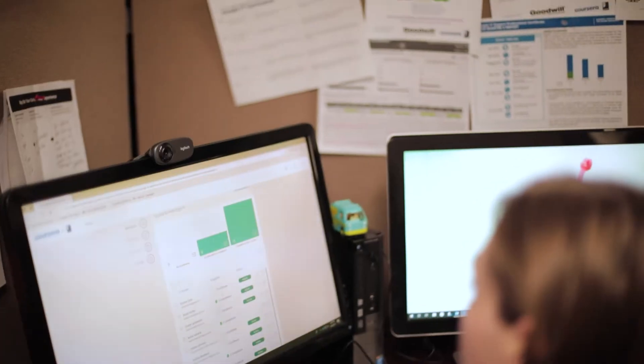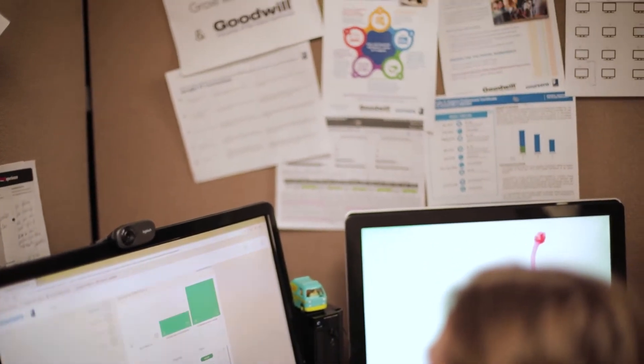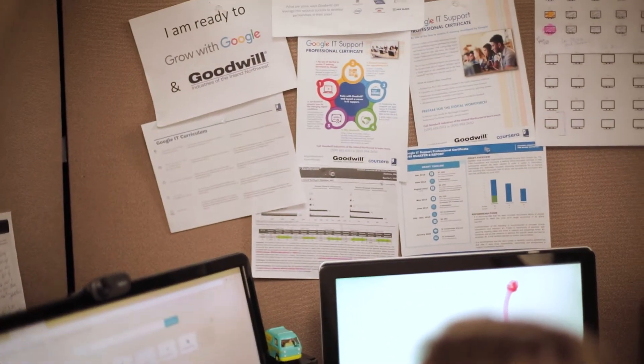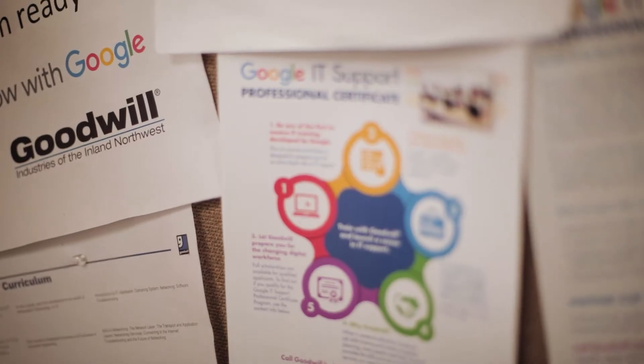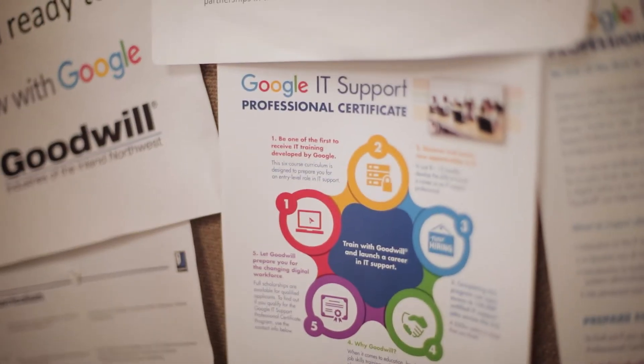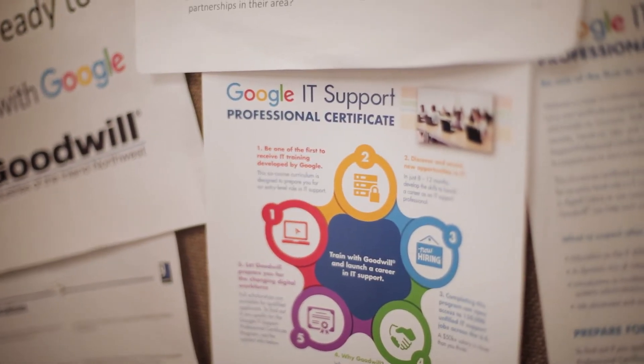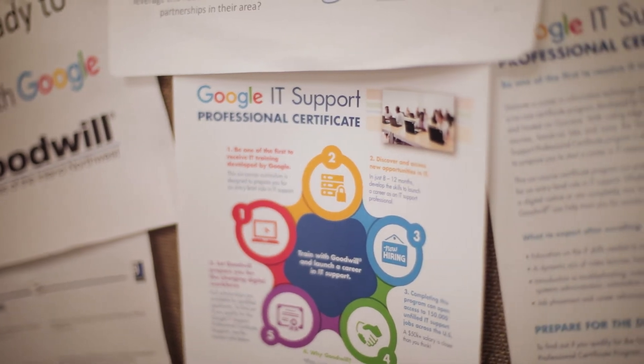This program is called the Google IT Support Professional Certification Scholarship Program. The point of it is to be a support professional, someone who could be an entry-level support technician for computer issues, for any kind of network issues that a business might have.